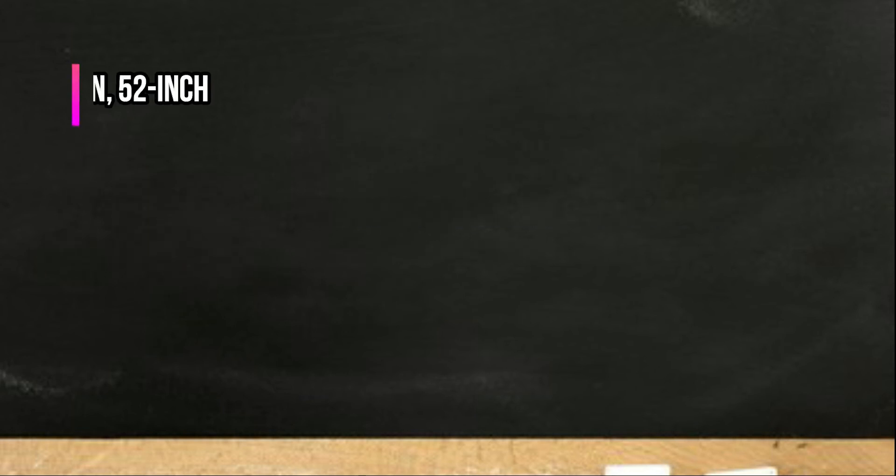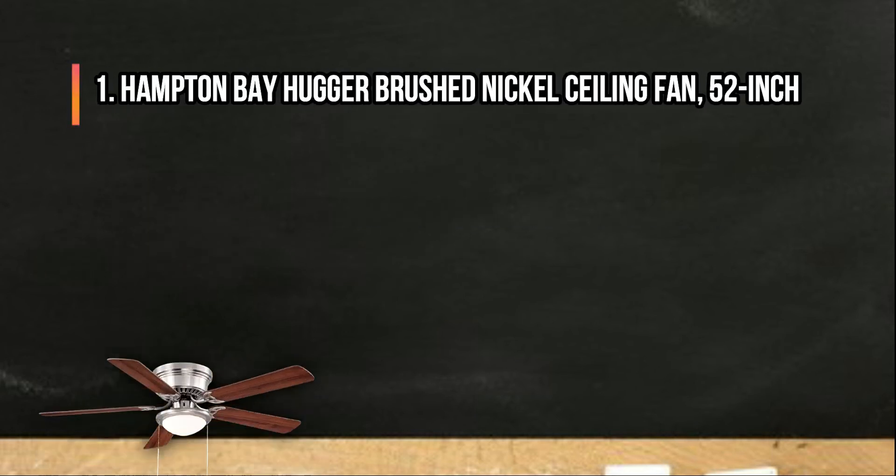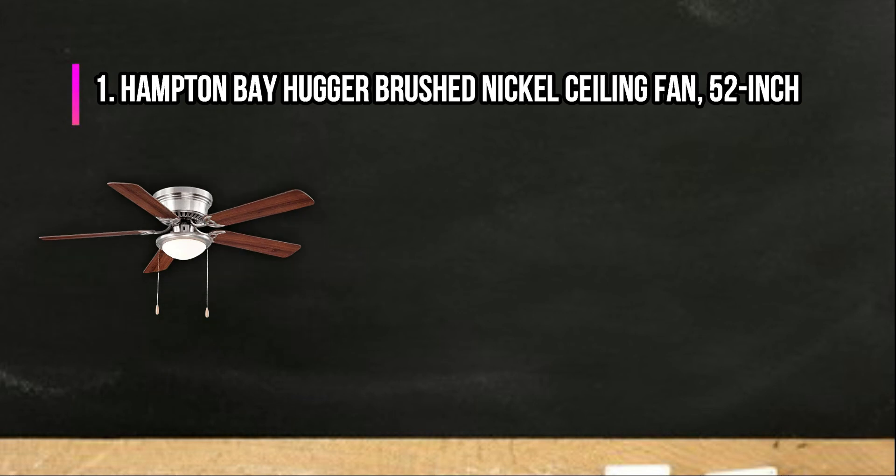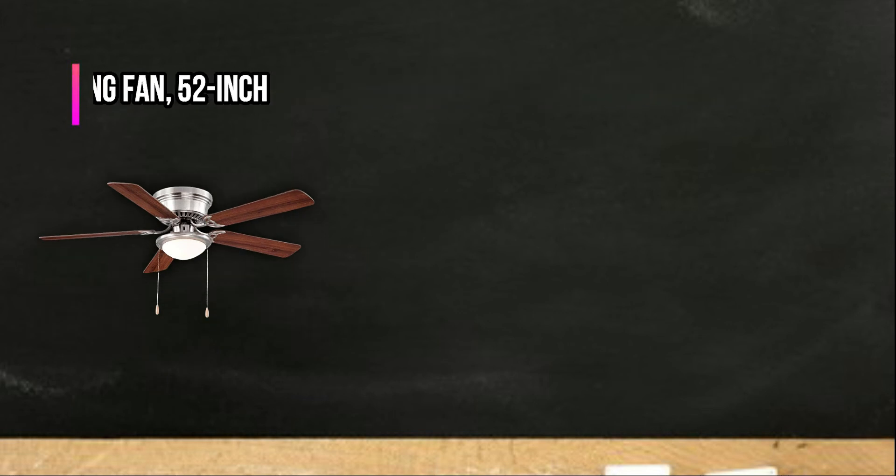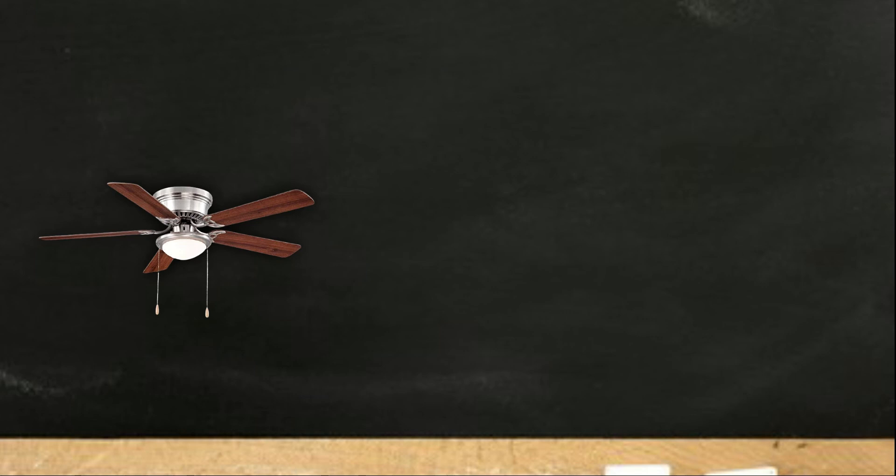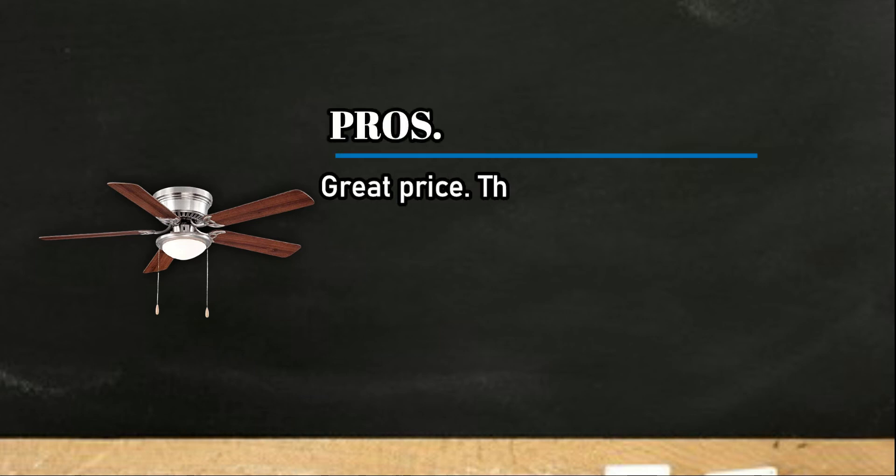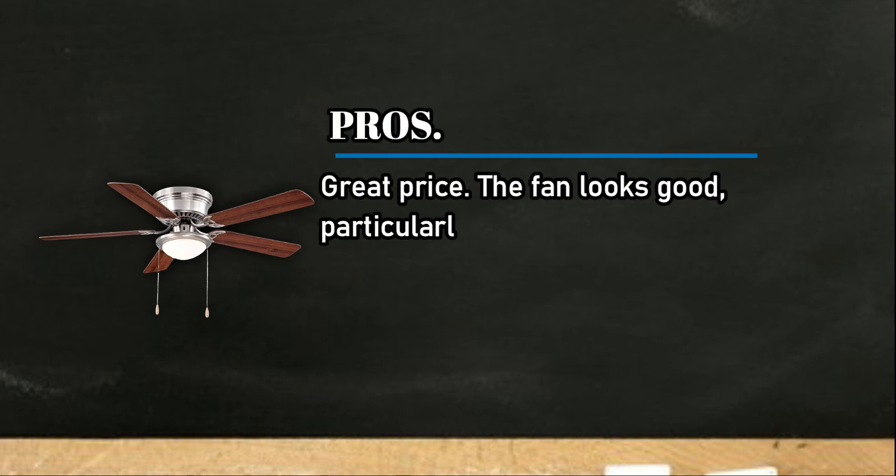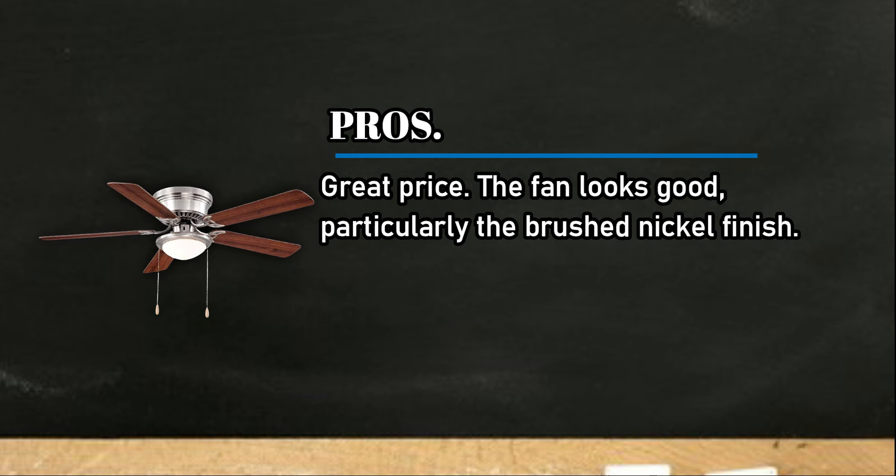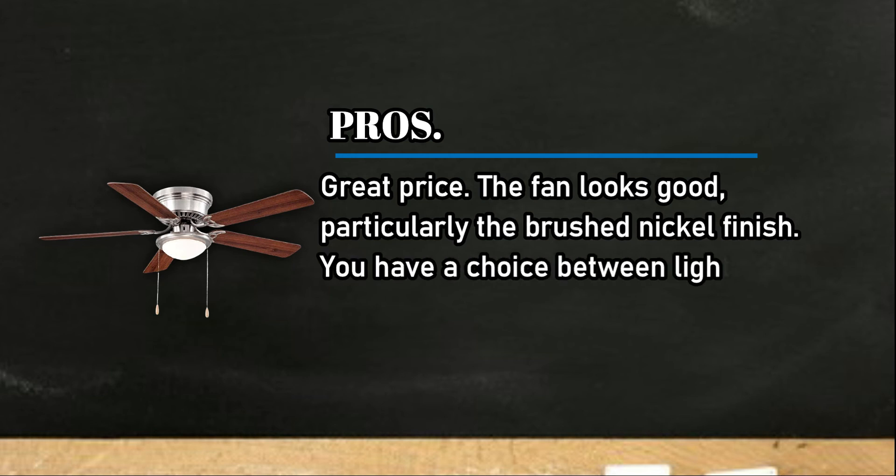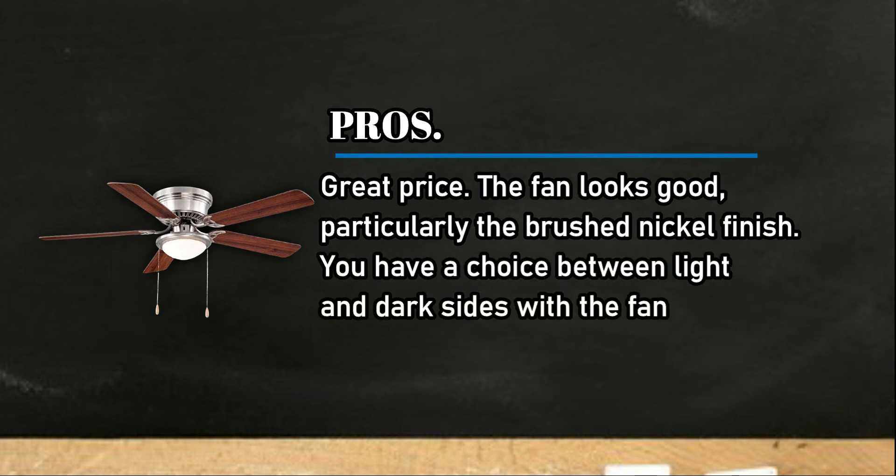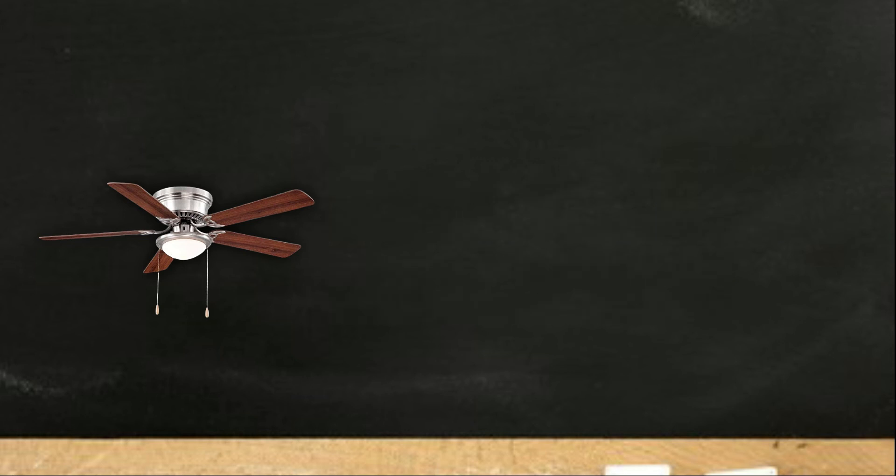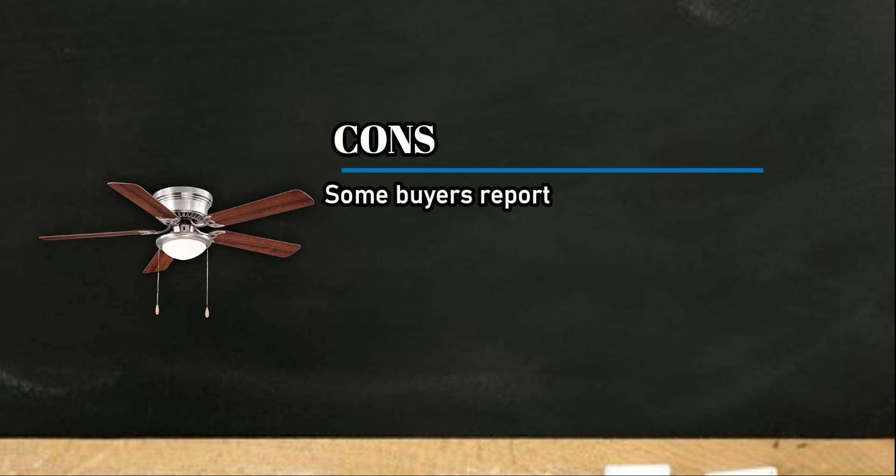At number one, Hampton Bay Hugger brushed nickel ceiling fan, 52-inch. Pros: great price, the fan looks good, particularly the brushed nickel finish. You have a choice between light and dark sides with the fan blades.